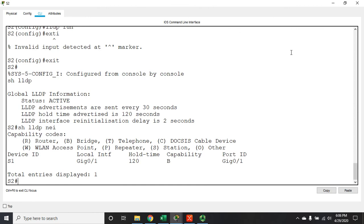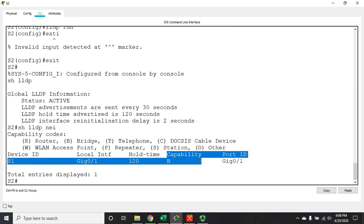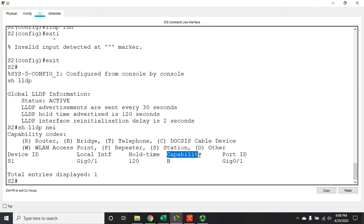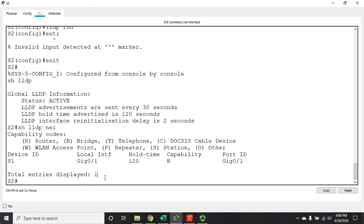One difference that I want to point out to you, right here's a capability. Okay, for the Cisco one it said S for switch. Here it's B for bridge, which is an old time term for switch, so that works just as well.